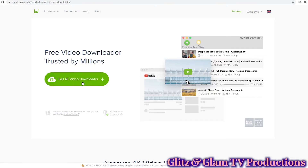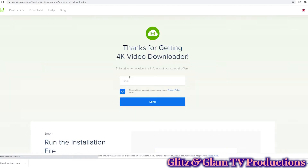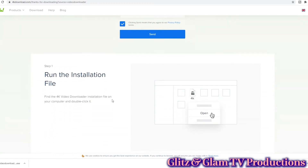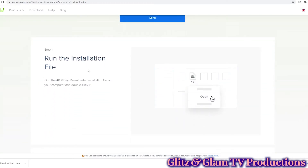Let's do a walkthrough of how to install this and start downloading, because it's so easy. You just go to the 4KDownload.com website — I'll put a link in the description just in case — and you quickly download it. If you have a PC, you just download the file, open it up, and it installs itself for the most part.